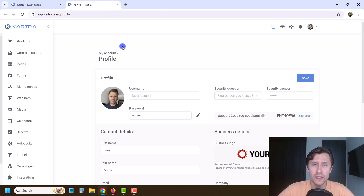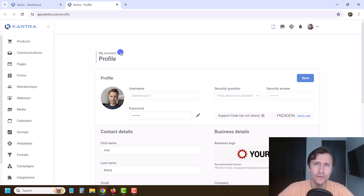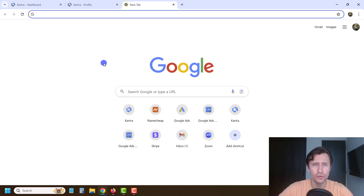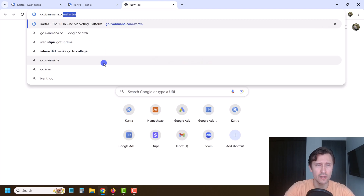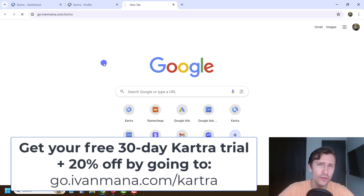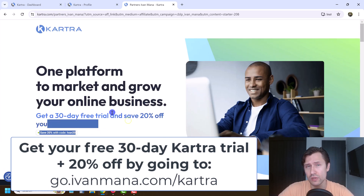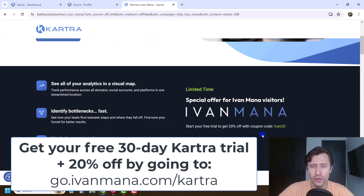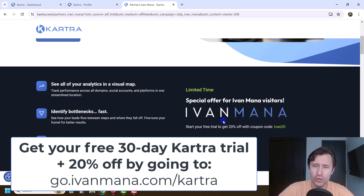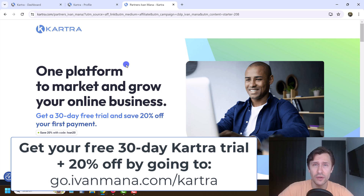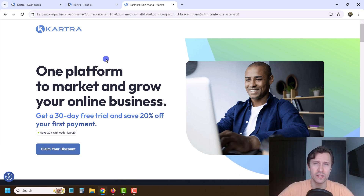And that is how you create a calendar here in Kartra and integrate it into your sales page and make it look nice. If you haven't taken advantage of my exclusive Kartra offer, I do suggest that you do. Go to go.ivanmana.com/Kartra — I give you a 30-day free trial and 20% off on your first payment, an exclusive offer you can't get by just going to Kartra.com. Use the link and coupon code and you should be eligible. That is all for this video — thank you for watching, I'll see you in the next one.